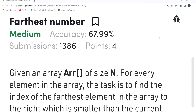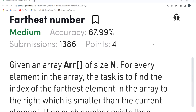Hi everyone, welcome to my YouTube channel. Today we are going to solve the Problem of the Day on the GeeksforGeeks platform. Today's problem is 'Farthest Number' and the difficulty level is medium. We'll be understanding the problem statement first, then the logic, then the coding part. Please subscribe to the channel and join our Telegram community to stay updated with job opportunities and content.